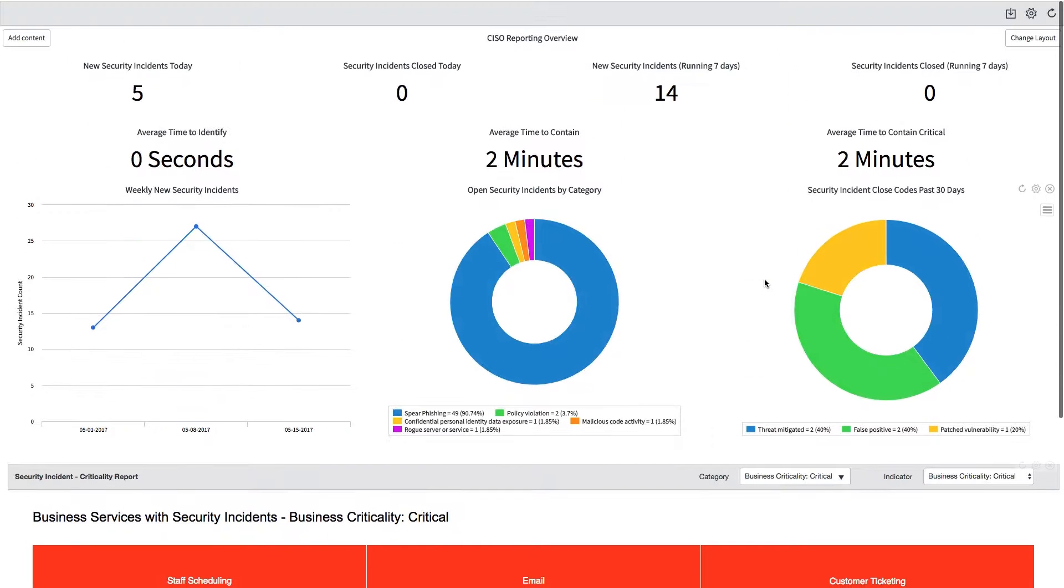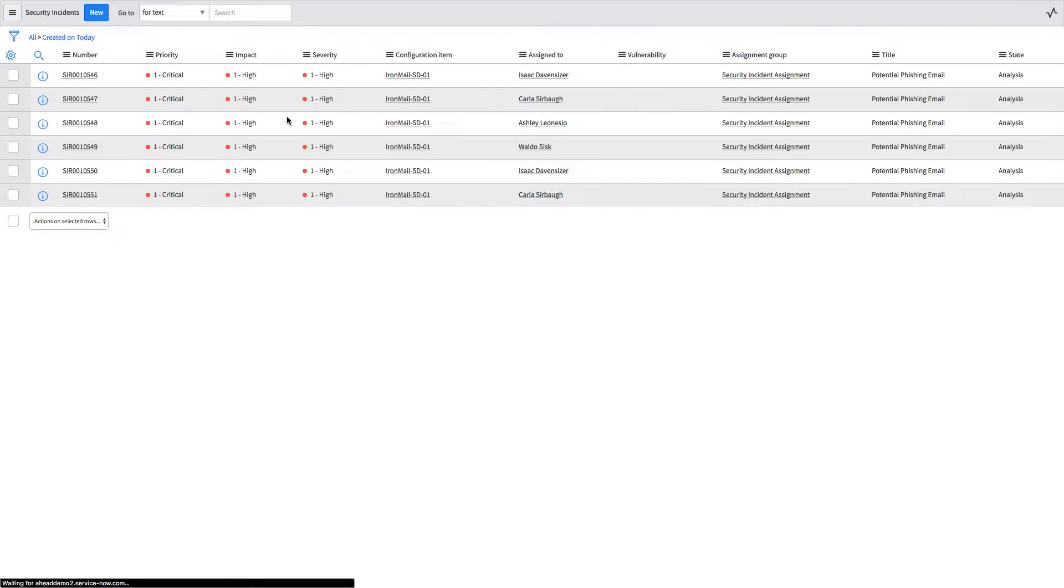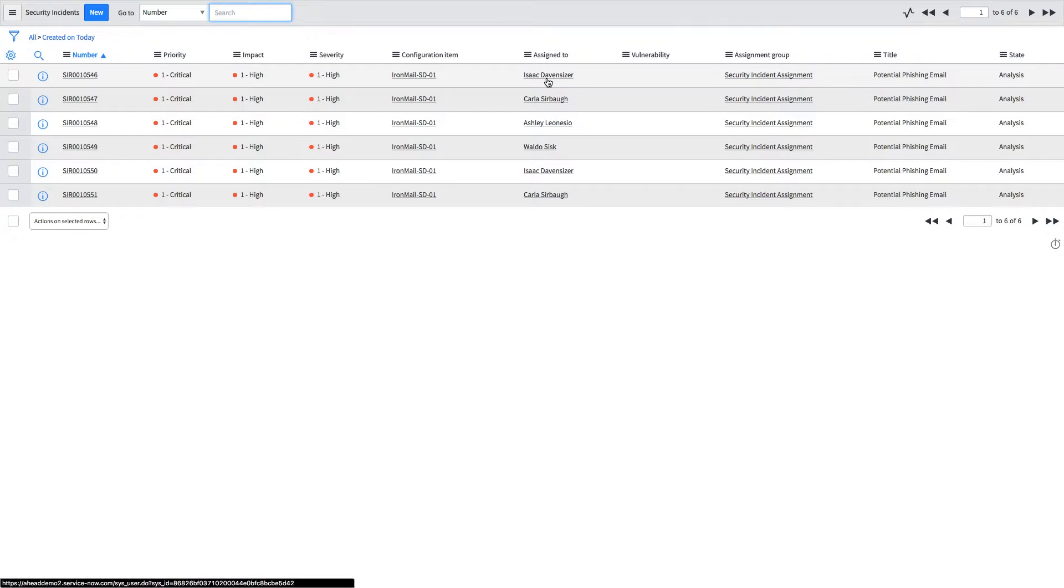From here, we drill into our security incidents and see what's open and who's been assigned to various incidents. If I was Isaac, who was assigned to security incident 546, I can go ahead and click into that.